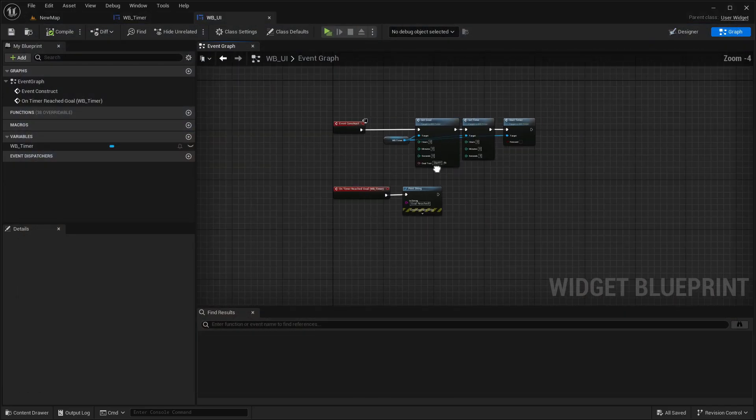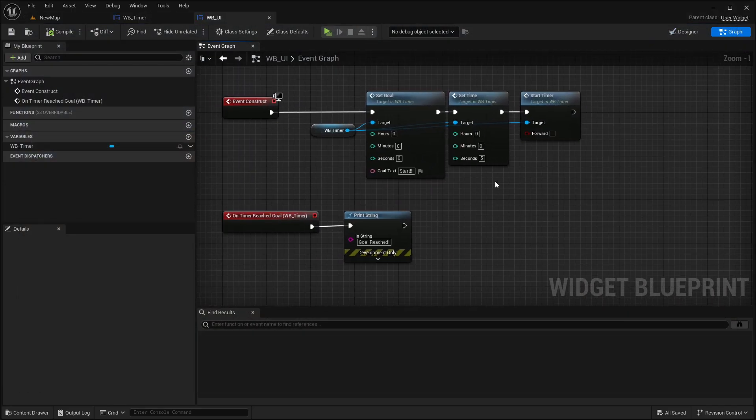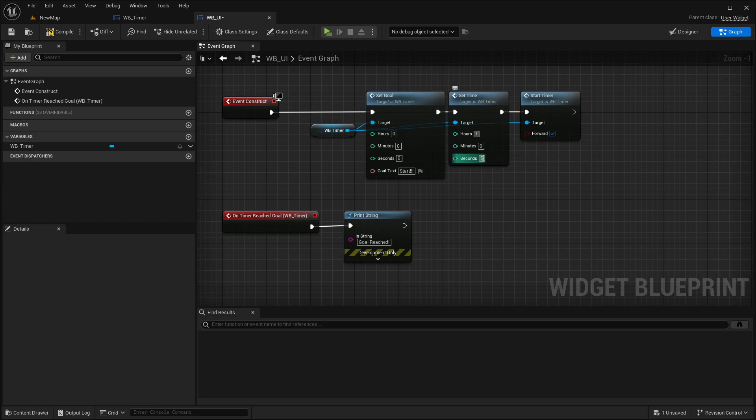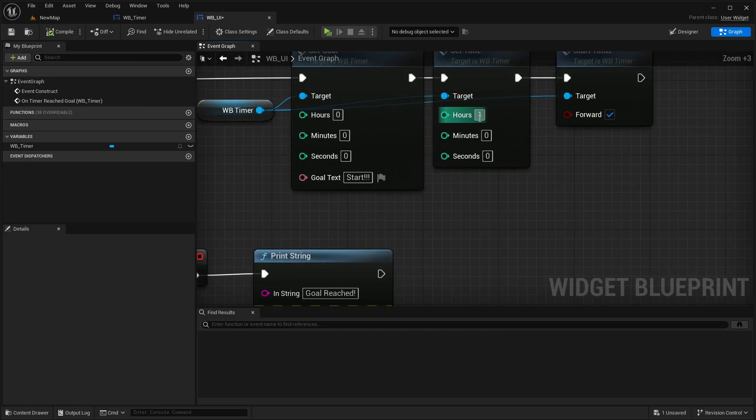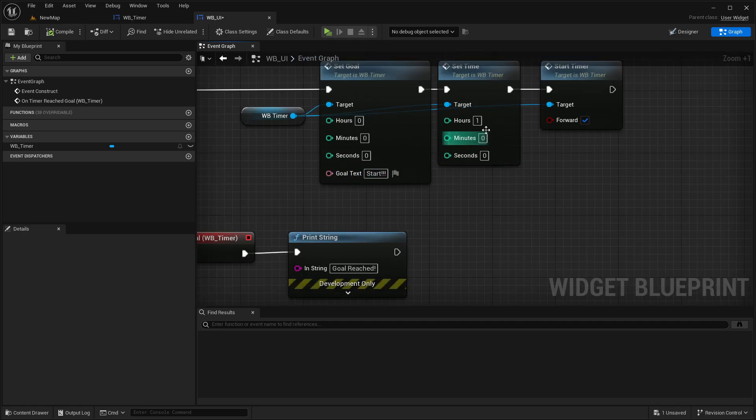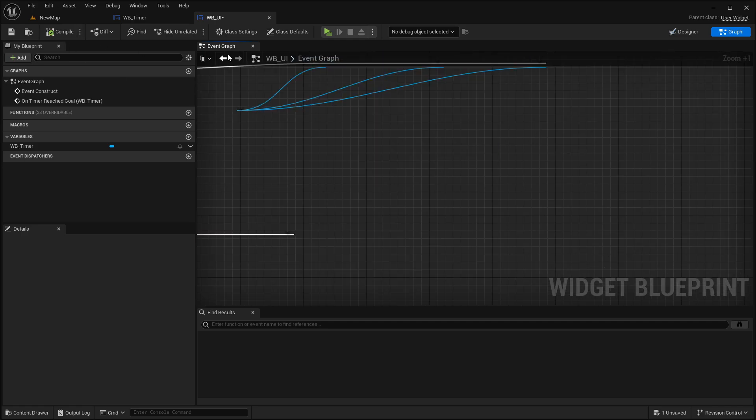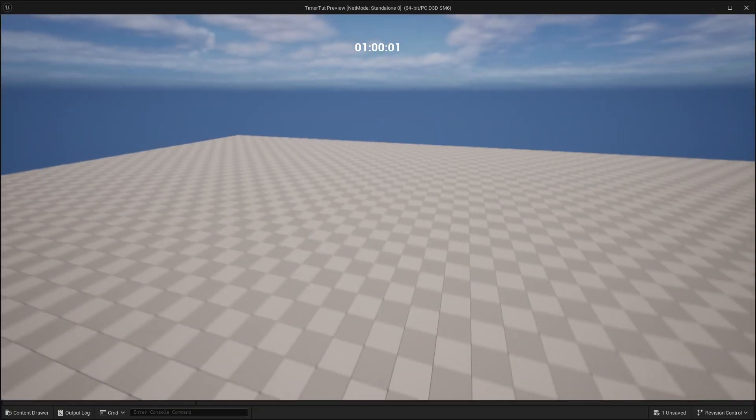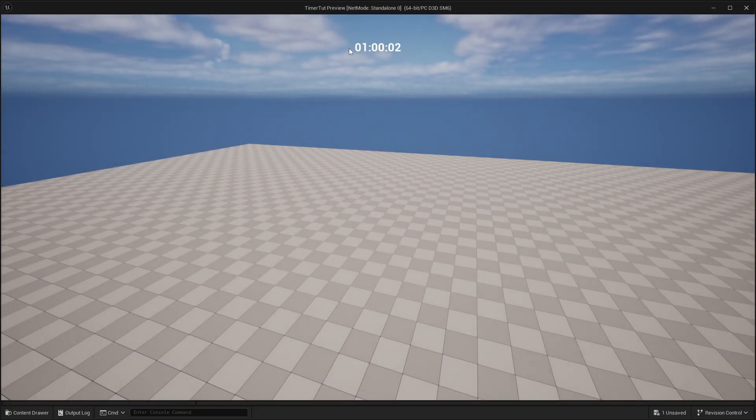And same, we can now say here we want to count up. Let's maybe start at one hour zero seconds. And if we start now at one hour, then you can see the timer here also now includes the hours.